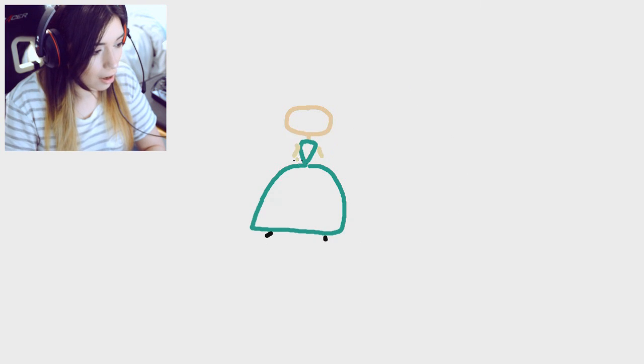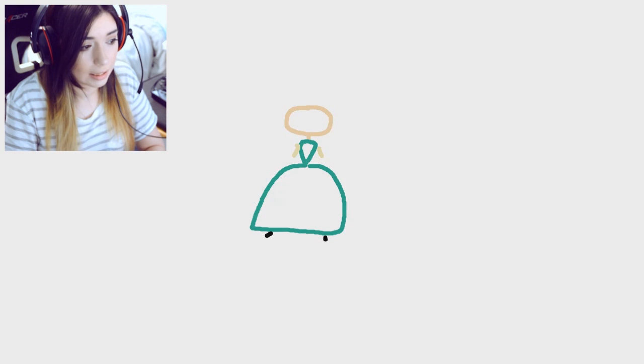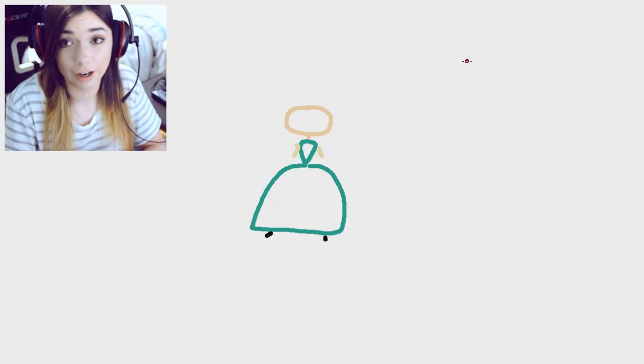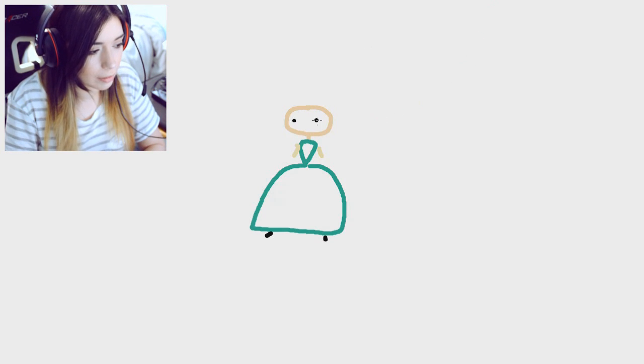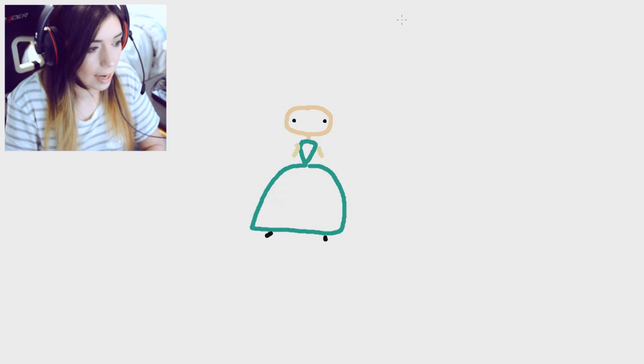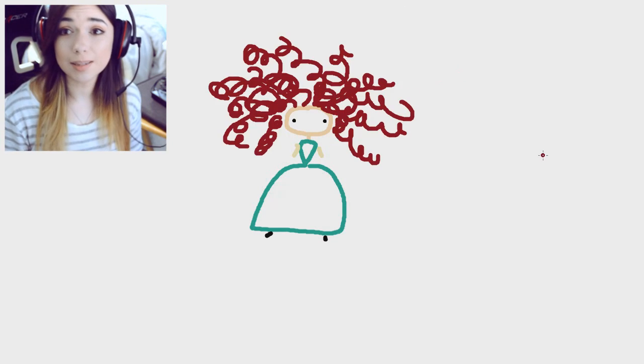Most importantly is her hair. First I gotta let me just give her a face. Okay, now most importantly is her hair. And that's Merida. This is probably actually the most accurate.